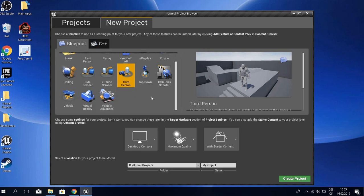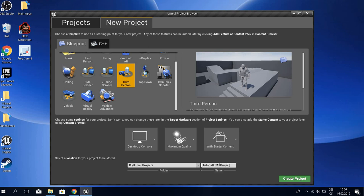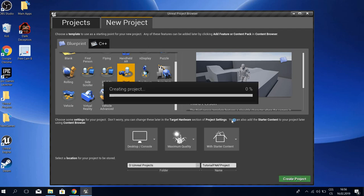Now we have the third person. I will name this tutorial FNAF project, and create project.